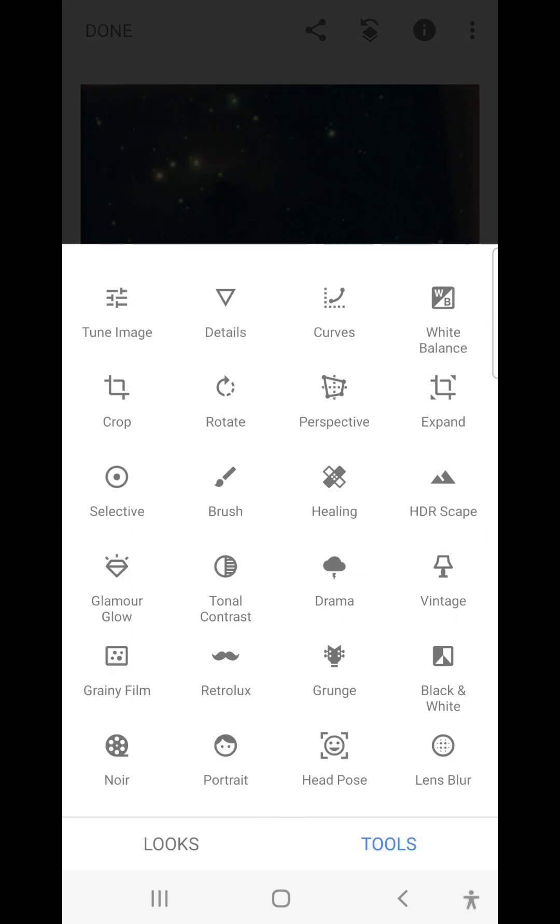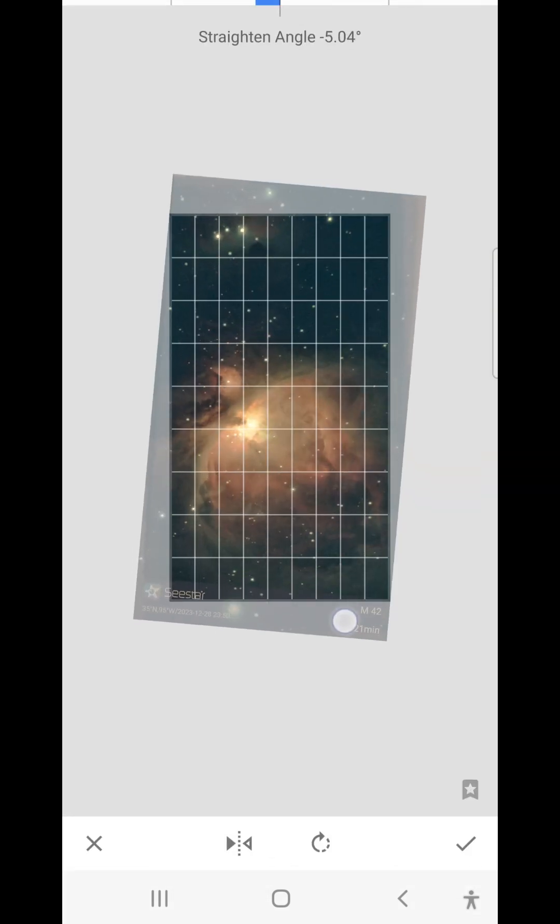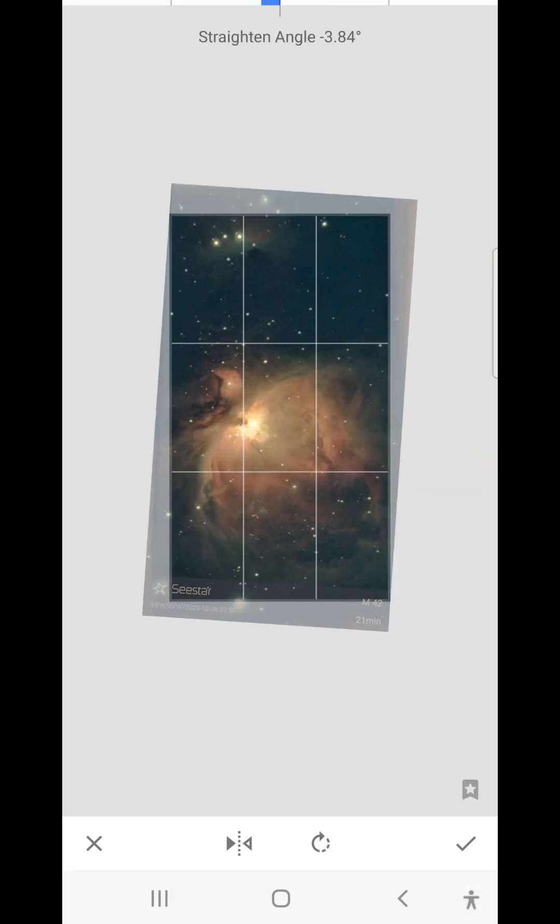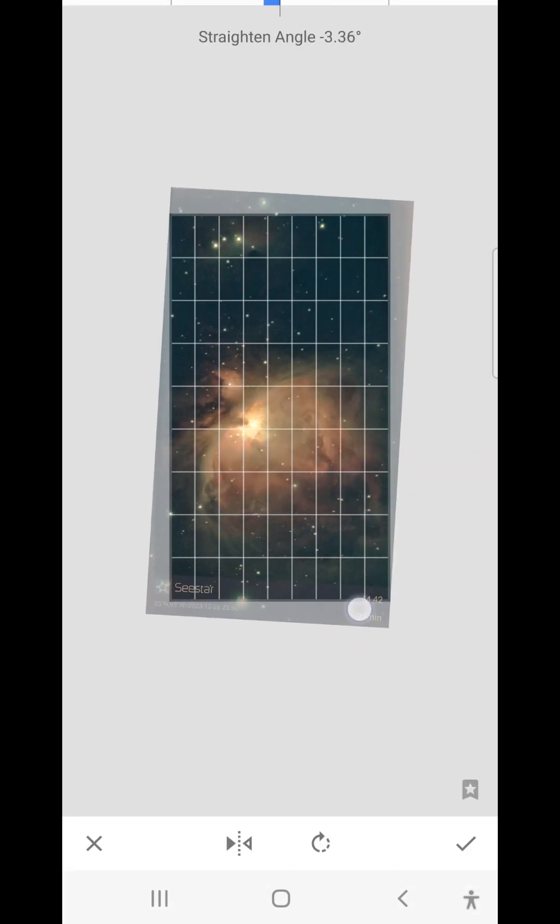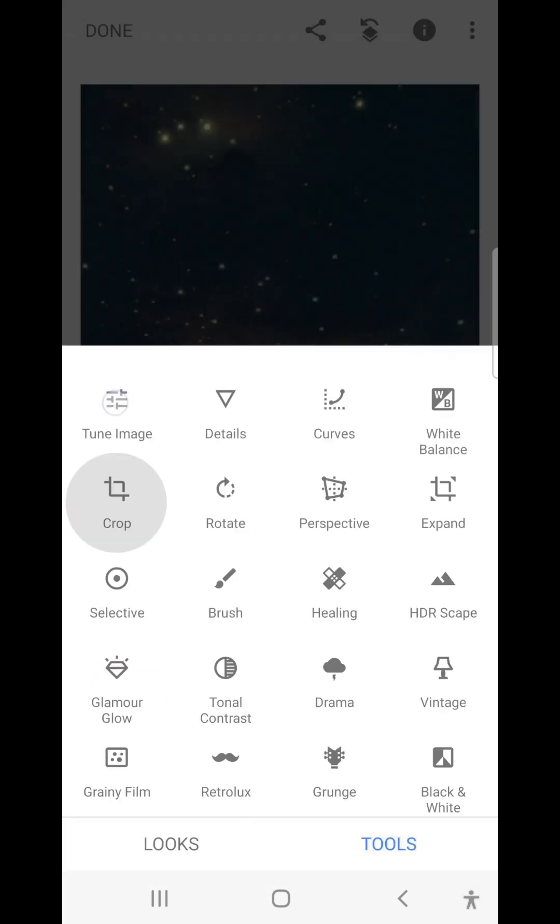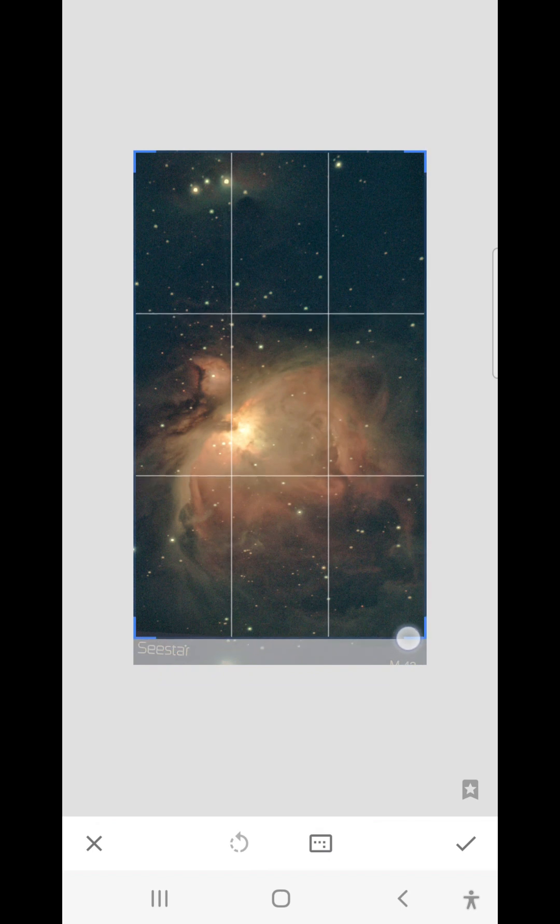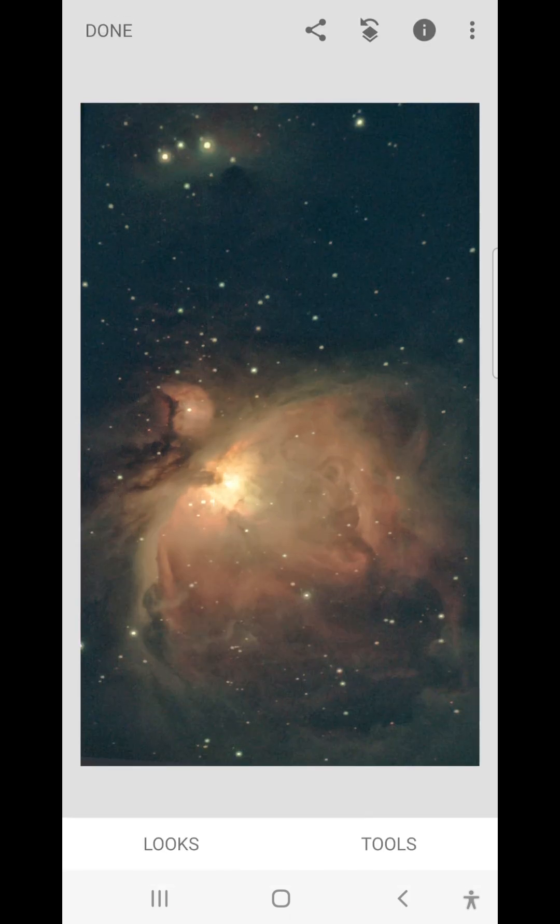And again, I will rotate and crop, about like that, and then crop like that.